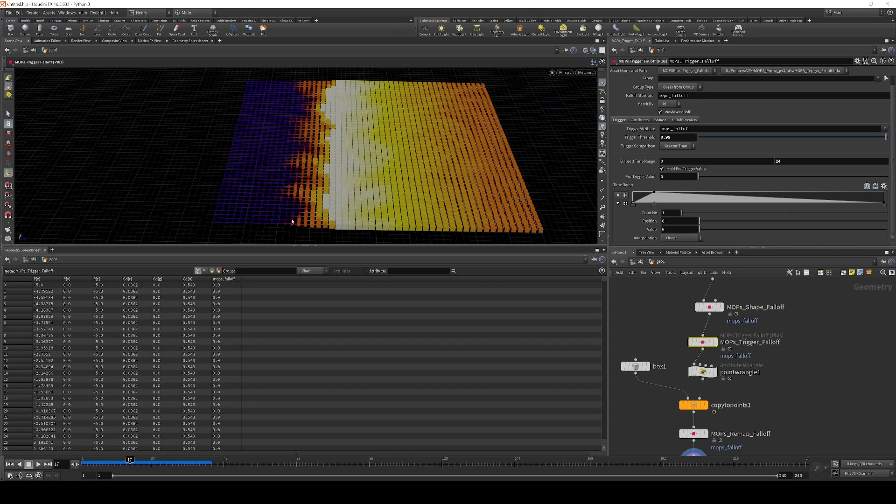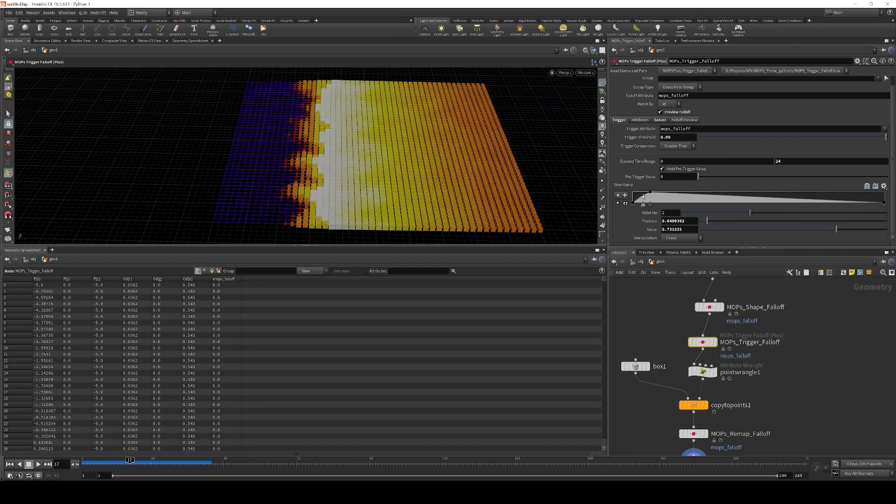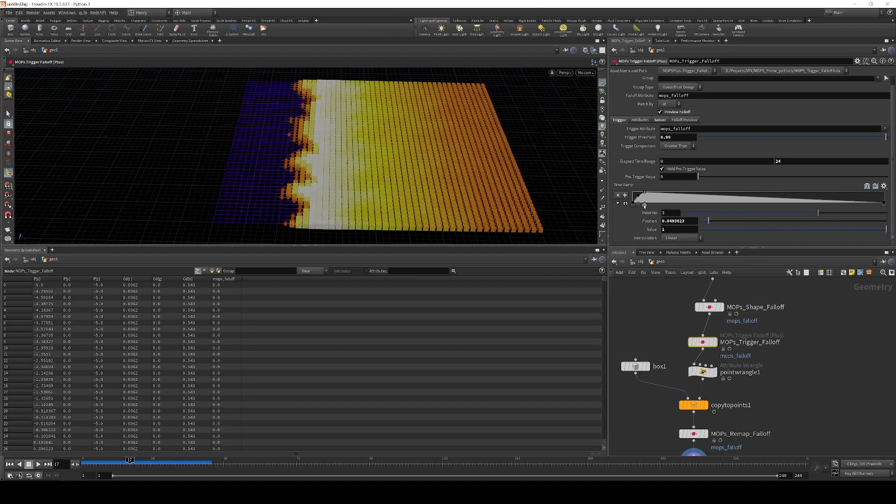So starting at zero, this leading edge here is exactly when the trigger goes off, and this is the end of it. So now I can kind of shape this into being some kind of maybe just a very slight leading edge to this thing, so I get a more interesting organic shape.